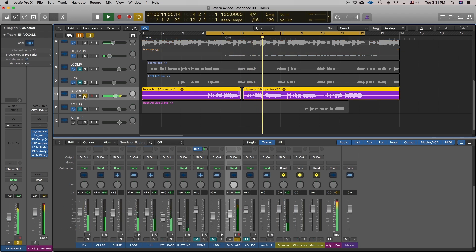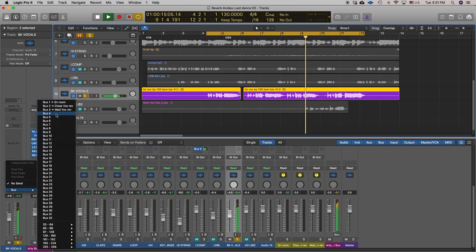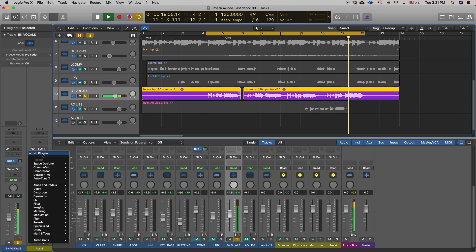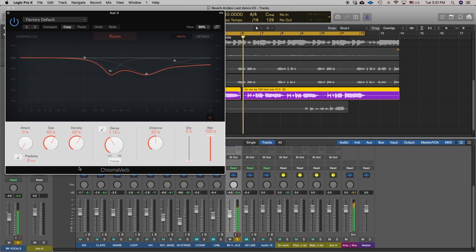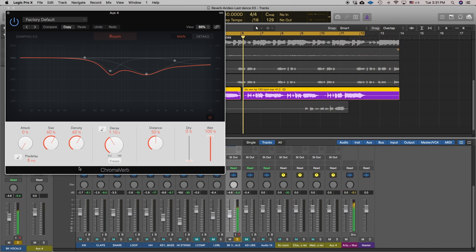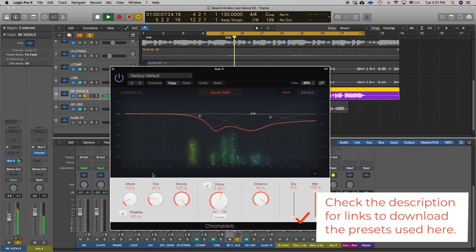We'll solo that and select send 4, then select Chroma verb again. One of my favorite reverbs is the Universal Audio Lexicon 480L, but it eats up a lot of DSP. So I matched the Chroma verb to emulate one of my favorite vocal settings on the 480L and saved it as a preset.